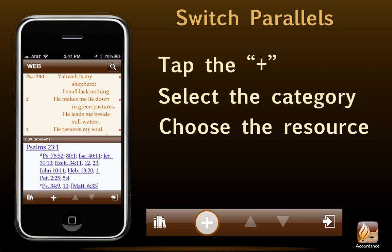This particular feature is nice if we own several different study Bibles or several different commentaries and want to check all of them on a particular passage in a rapid manner. Just imagine being able to listen to a Bible teacher and supplement his or her comments with readings from your own library wherever you are.